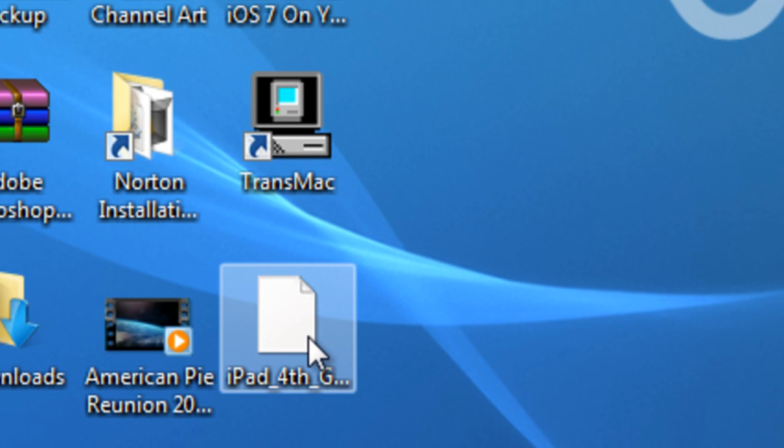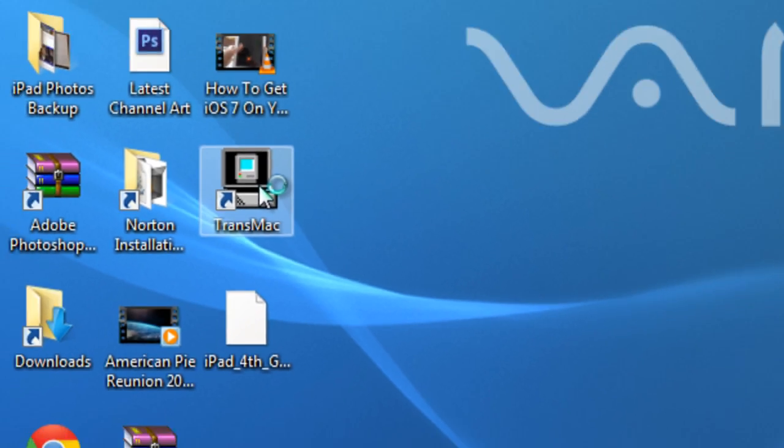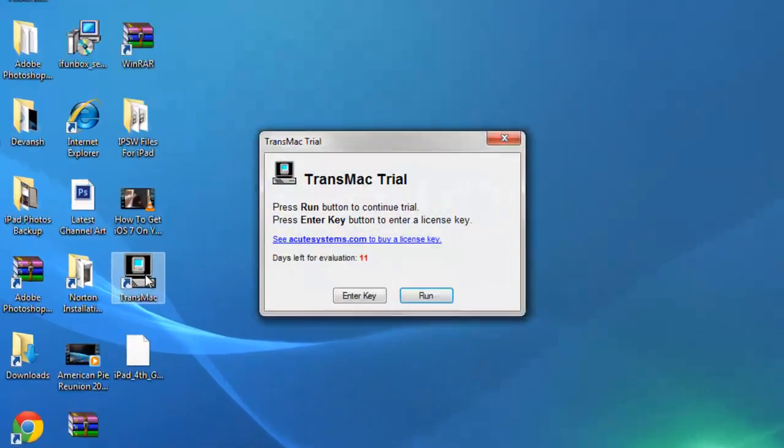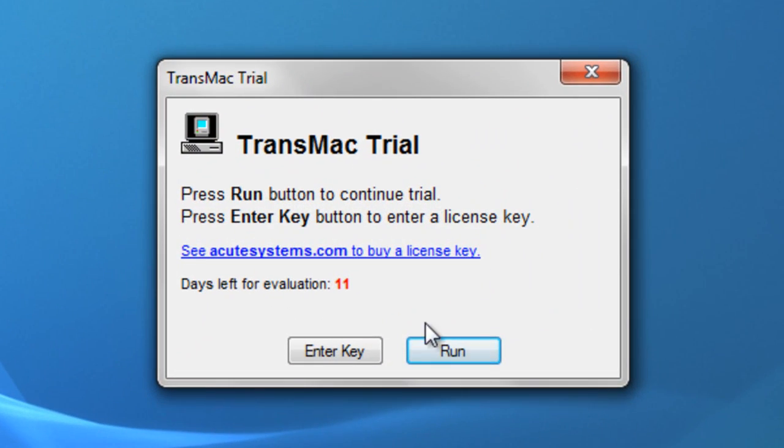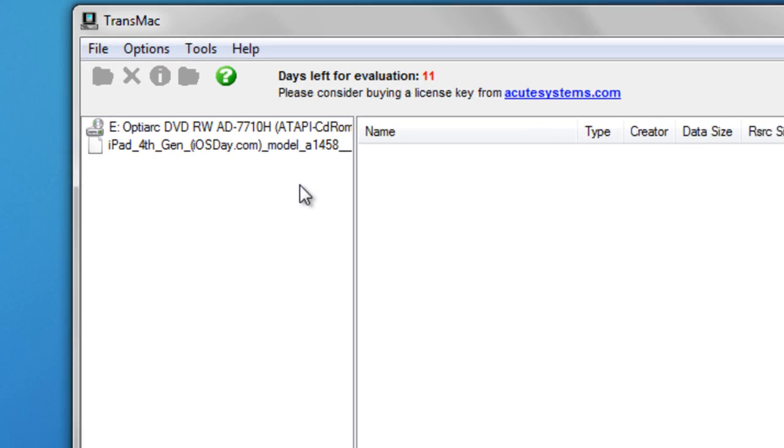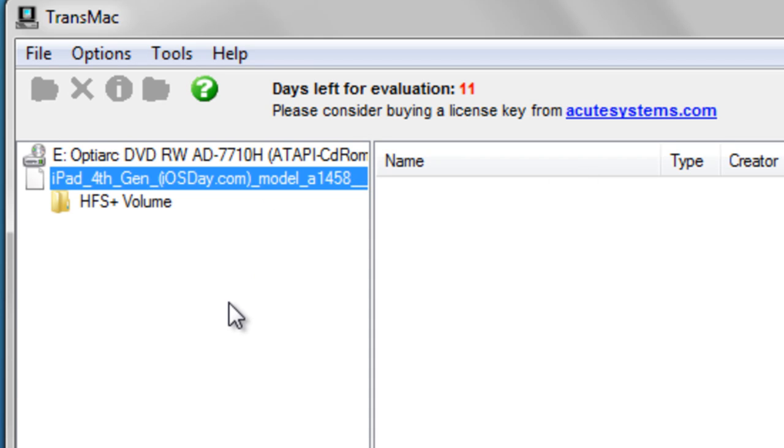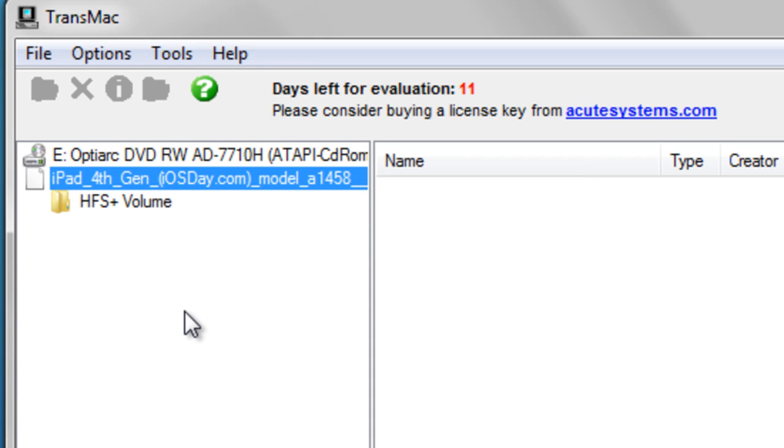Just click on run. As it's a trial, it's a 12-day trial, so just click on run. After that, click on the file over here, then click on HFS plus volume.